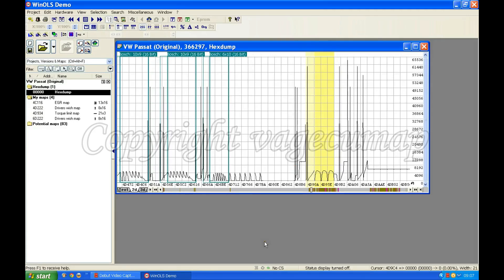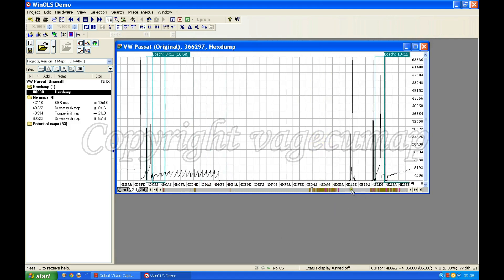Here we are again. In this video I'm going to show you how to find what most people call the smoke map, because Winnells won't find this map on its own. I'll also be showing you how you can find a map for yourself when Winnells doesn't find it, so you get two lots of information in one go.